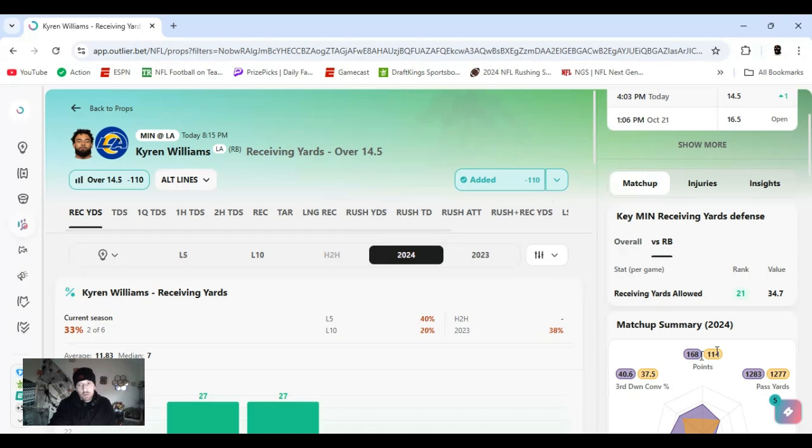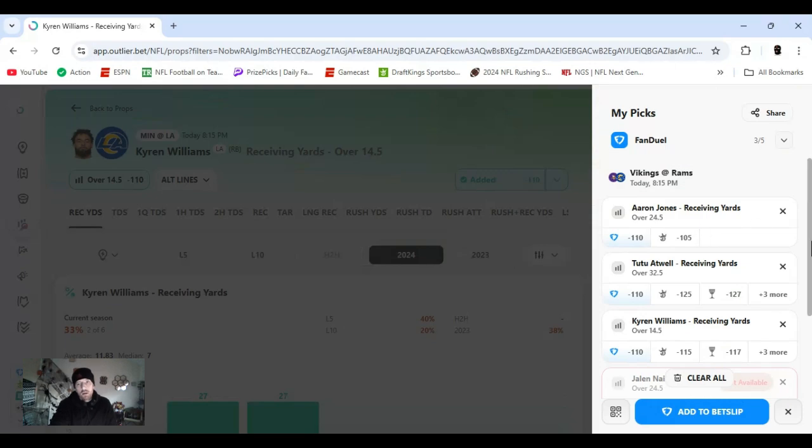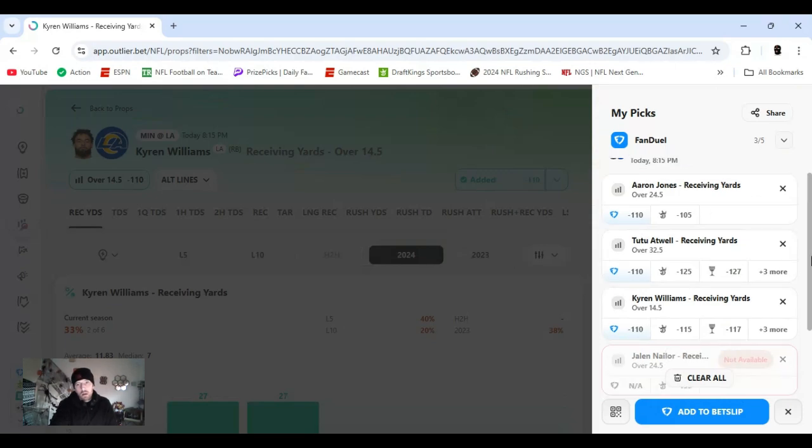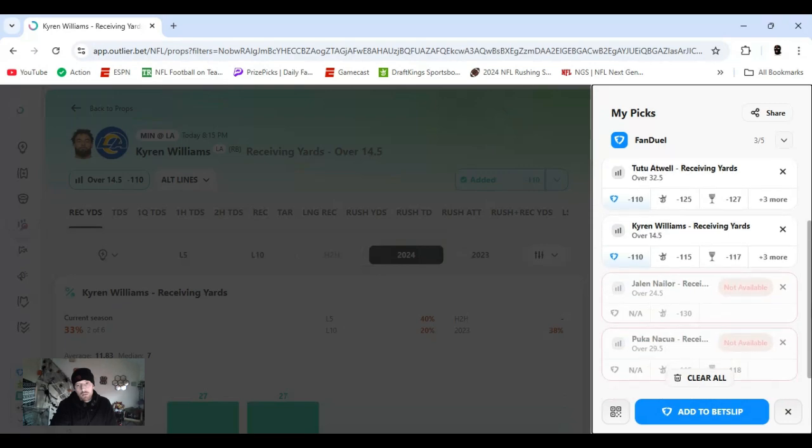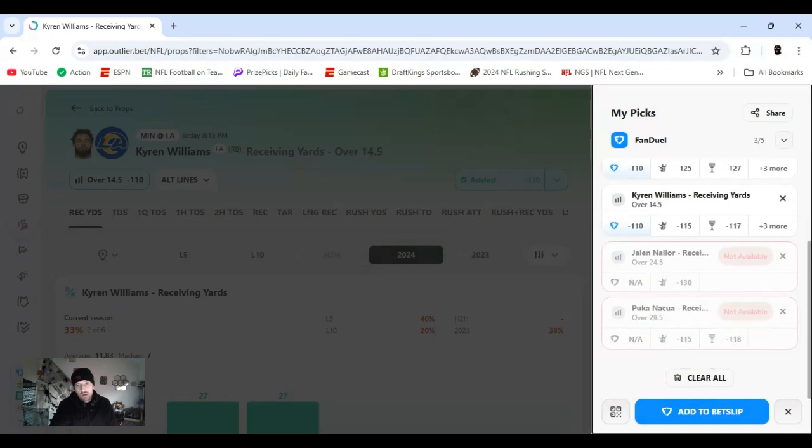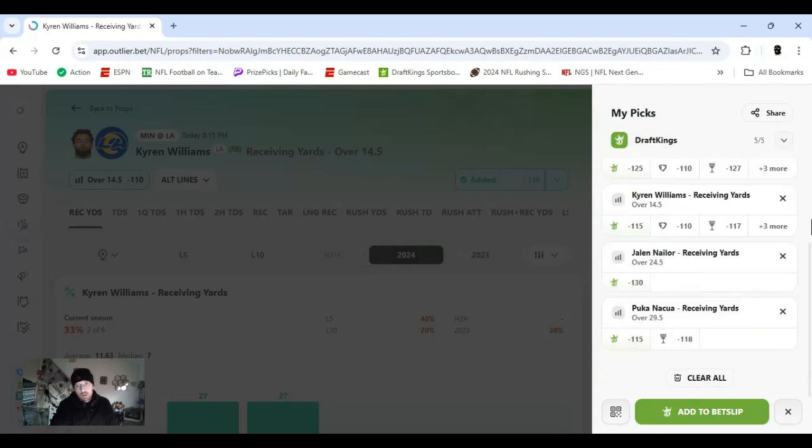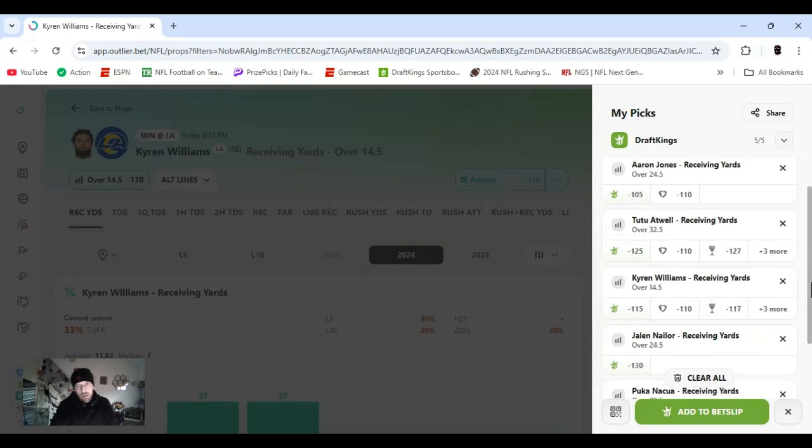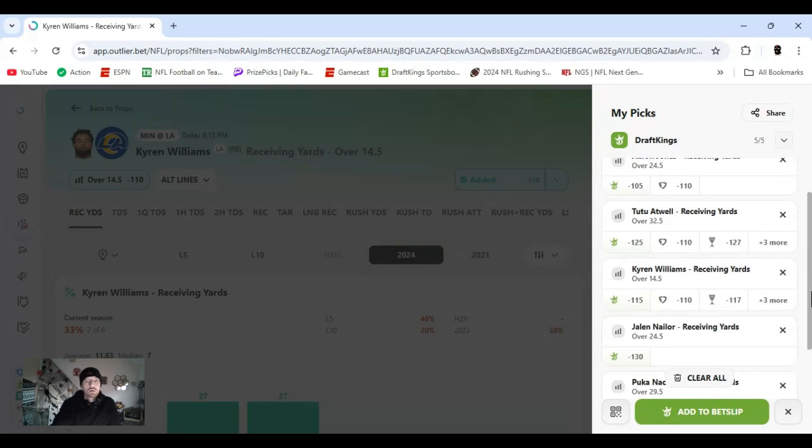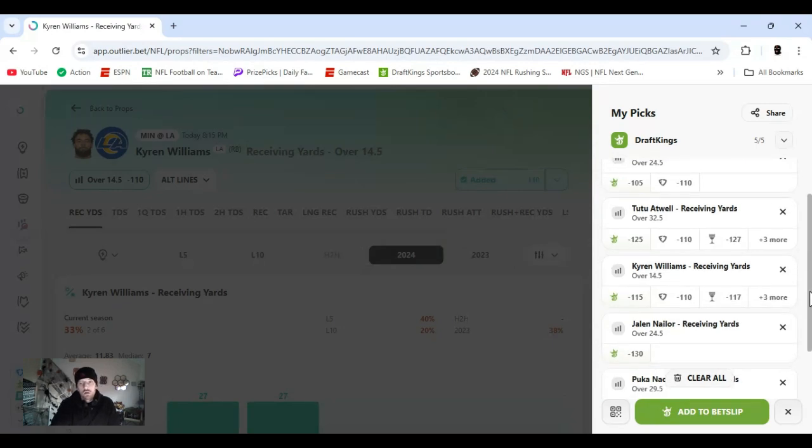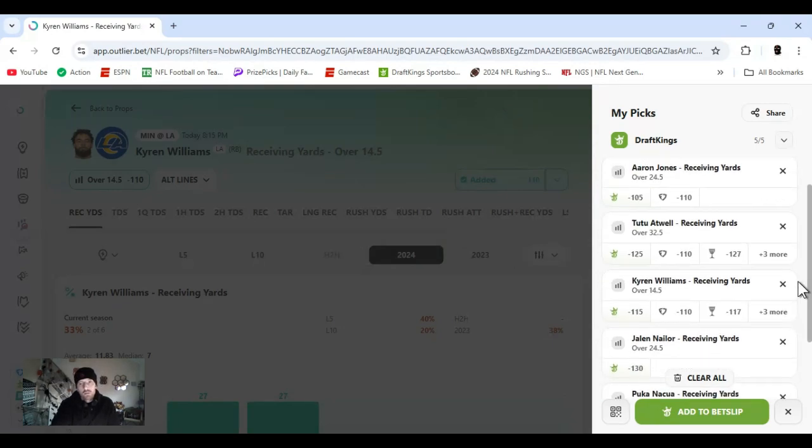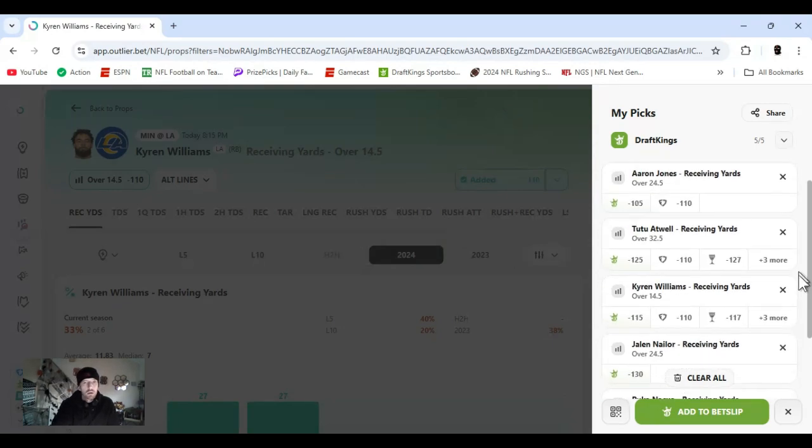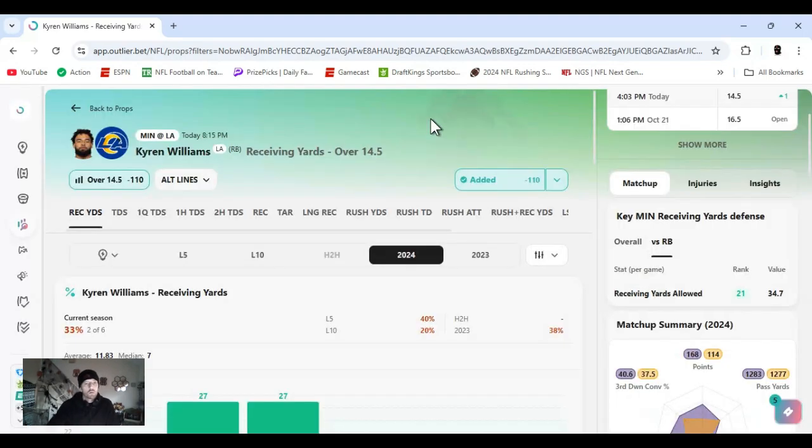So yeah, I did have a few other plays I just didn't play. I liked Aaron Jones receiving yards over 24 and a half. The other one was Josh Naylor. Those are all good plays as well. Just between basketball and this, it's chewed up the money I got available to spend. But yeah, let's get it.